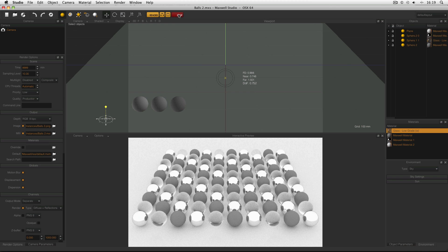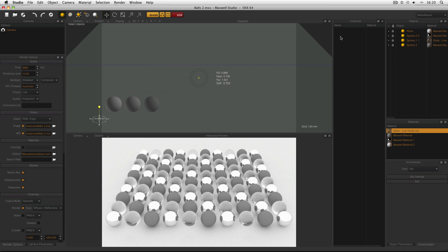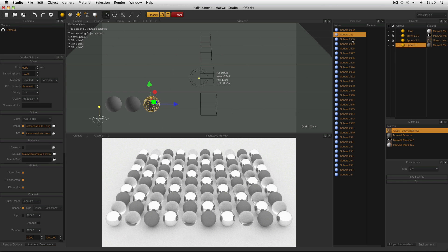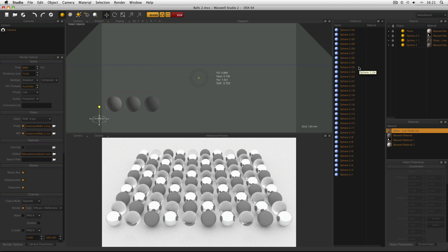Now I can check my instances by making sure my instance window is open by going to Window and Instances. It's blank at the moment and I need to select an object in order to make the instances appear. So I select my bottom sphere and I can see that the model itself is there. But there are also these instances all around the scene. And these instances will be set up in your modelling application, not inside Maxwell Studio.